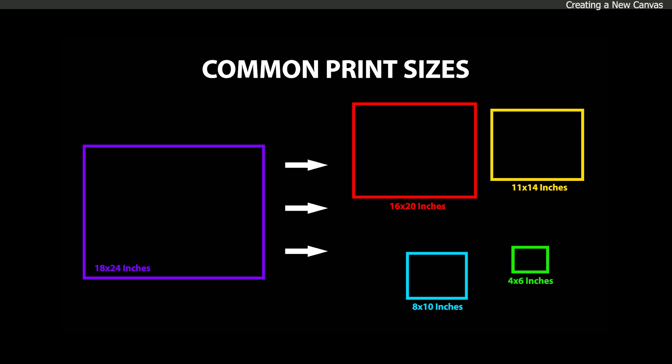Another advantage to using a common print size is that the aspect ratio of the image remains constant as you scale larger or smaller. For example, if I created a canvas that is 18x24 inches, I can also scale the print down to 16x20, 11x14, and 8x10 without cropping too much off. When choosing a canvas size, try to imagine the largest you would want to print the image, and then make your decision based on that.